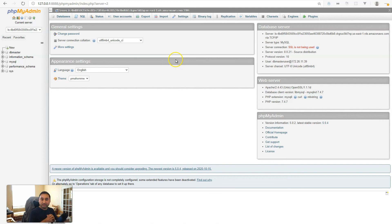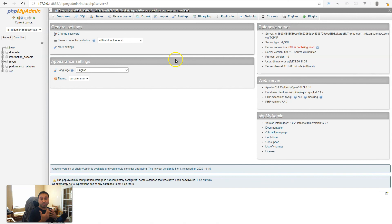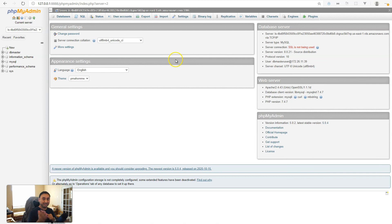If you did find this video useful, give it a thumbs up and share it with others. If you have any questions, comment down below and I'll try my best to answer them. As I've already mentioned, if you want me to show you how to install phpMyAdmin from scratch on a vanilla Ubuntu server, let me know and I will try to do that video as well. But this should be the easiest way for you to get started with phpMyAdmin connecting to a remote database. So until the next video, take care.